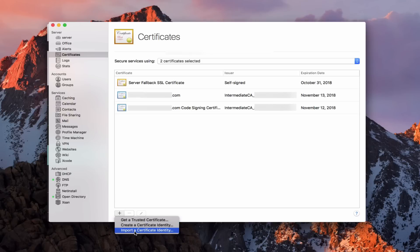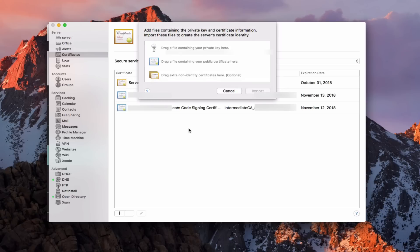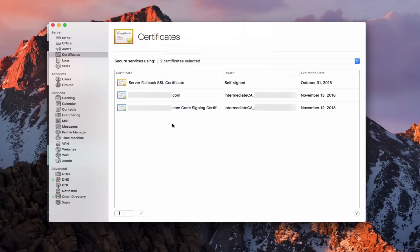I can also import a certificate identity. If I already had a certificate, I would drag the private keys in here as well as the public certificate. You could drag any non-identity certificates if needed, but you wouldn't have to. This is where you'd drag that if you already had your certificate and didn't get a chance to set it up ahead of time. We're going to show you how to set it up from the start by getting a trusted certificate.